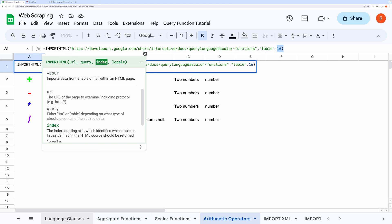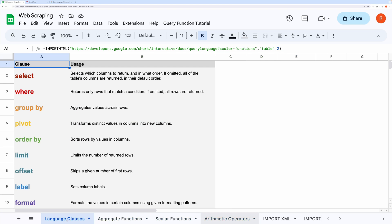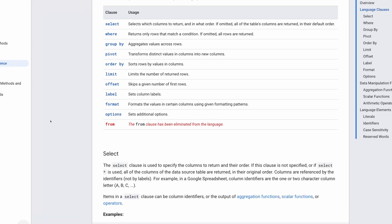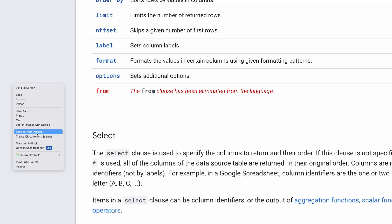If you are wondering what to provide for the index number, I would suggest start with one and keep guessing. There is a short script that you can write in the console, which will output all the tables along with its index number. Let me show that to you.